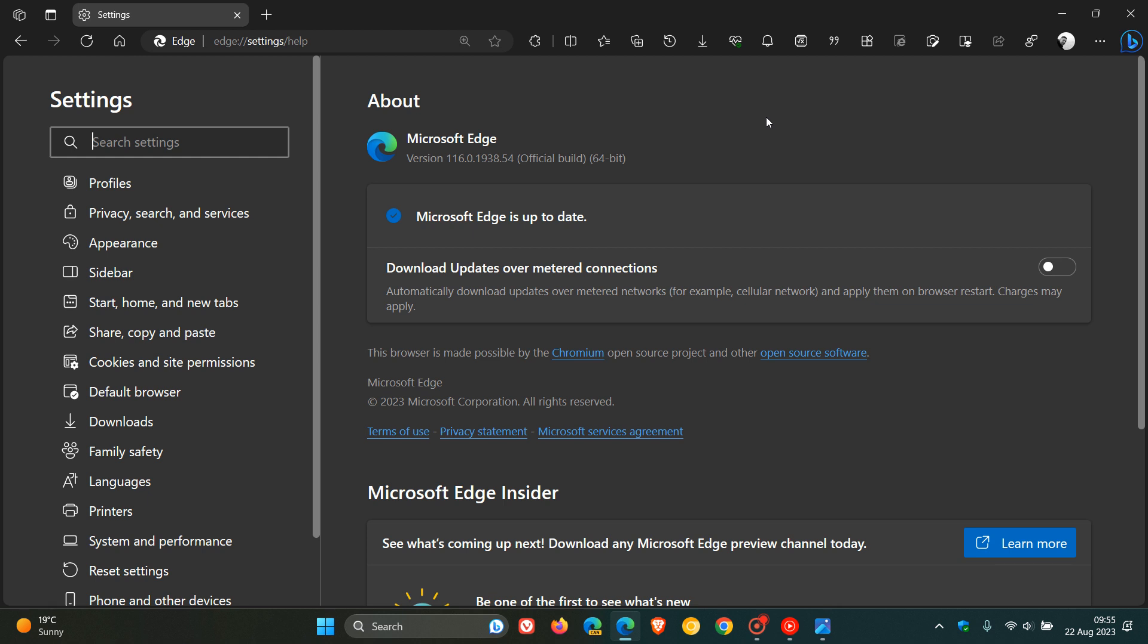Now, over and above the bug fixes that have rolled out, we get the security fixes that have rolled out. And first of all, we get two Edge browser-specific security fixes that have been made available.